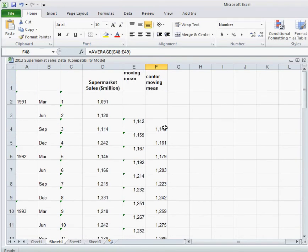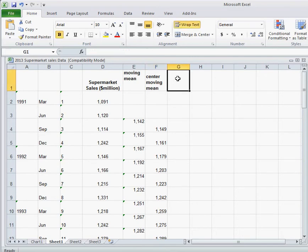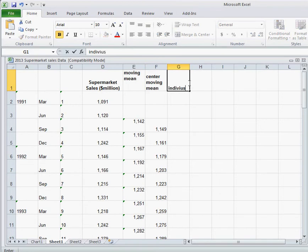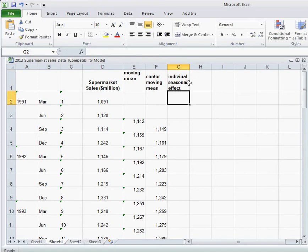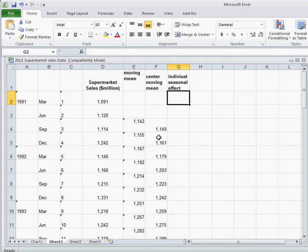So this is the centered moving mean, and this is the line that we will actually plot on our graph to show us basically what this data looks like in time, without the seasonal averages bouncing us all over the place. But before we do that, let's go ahead and keep moving. So our next thing is the individual seasonal effect. So the individual seasonal effect is looking at each particular year and month, so for instance March 1991, and comparing it to the centered moving mean to see what the effect from was the season.